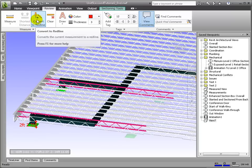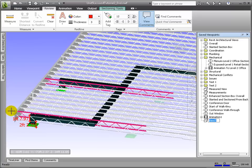Finally, let's name this viewpoint descriptively and update it so the current view settings are saved.